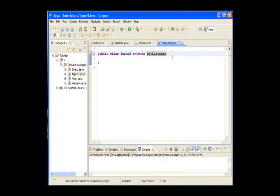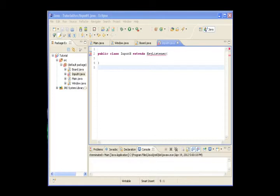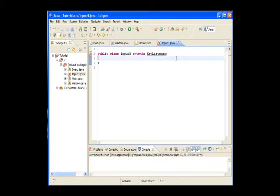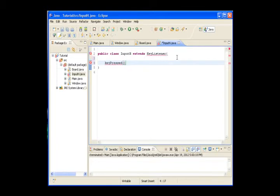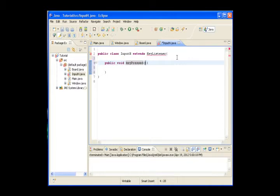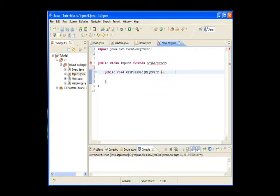I don't know what I did wrong, I'll be back. I don't really know what the error is but I'll find out. We will need our keyPressed method — public void... with a KeyEvent parameter e.